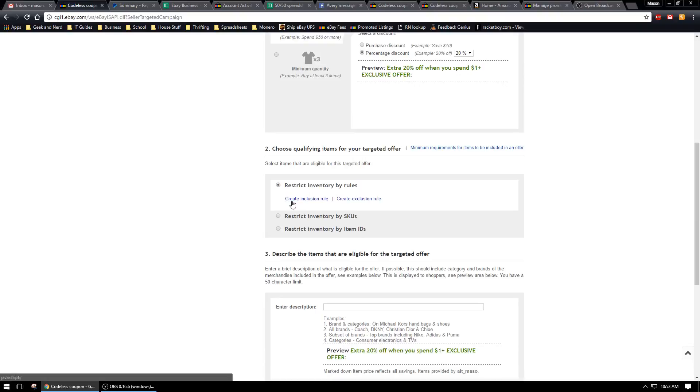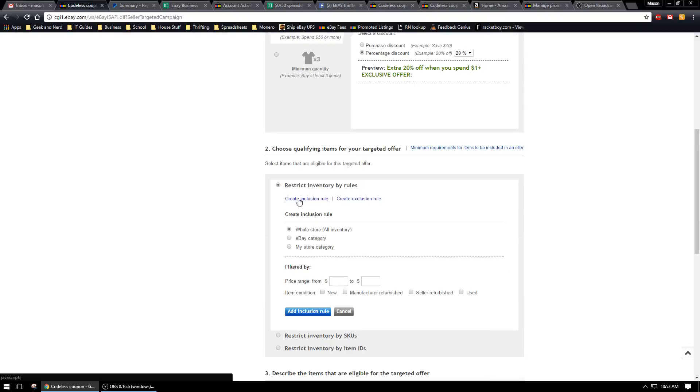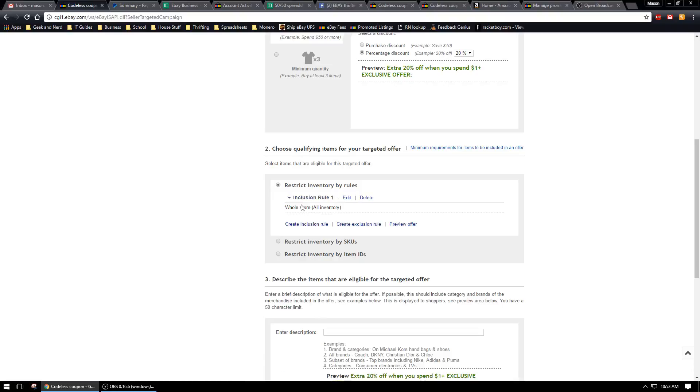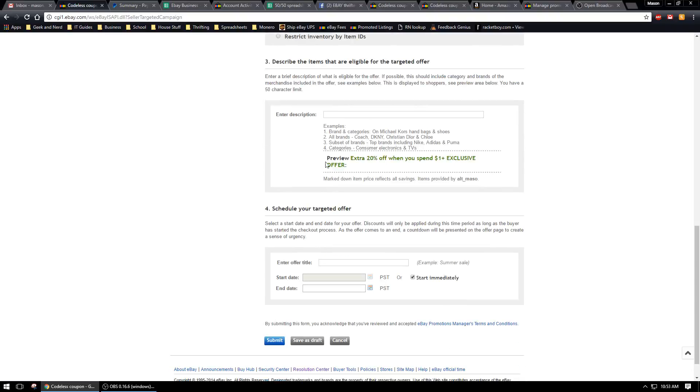If you want to add all of your inventory, you can just go ahead and create an inclusion rule and add that. It'll be the whole store. Otherwise you can go through and do whatever you want with specific items.